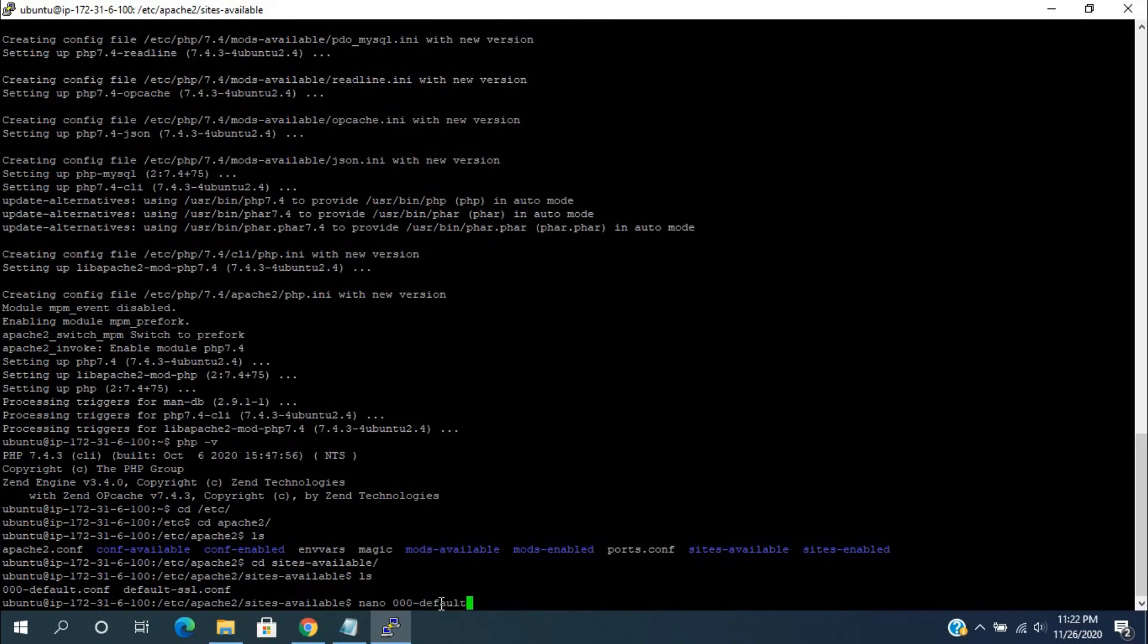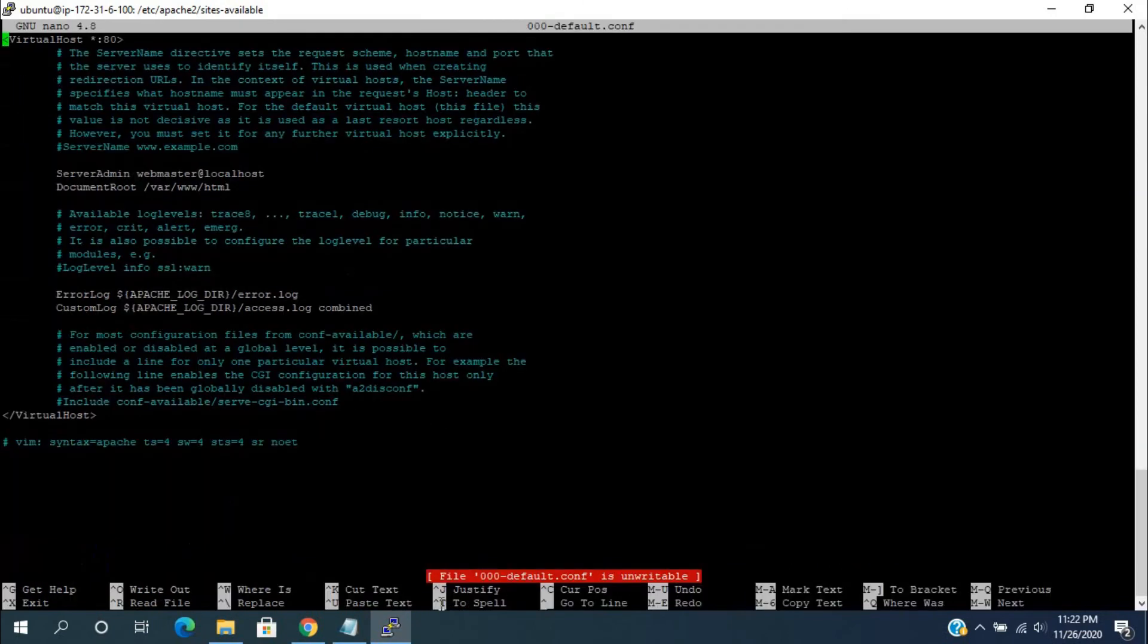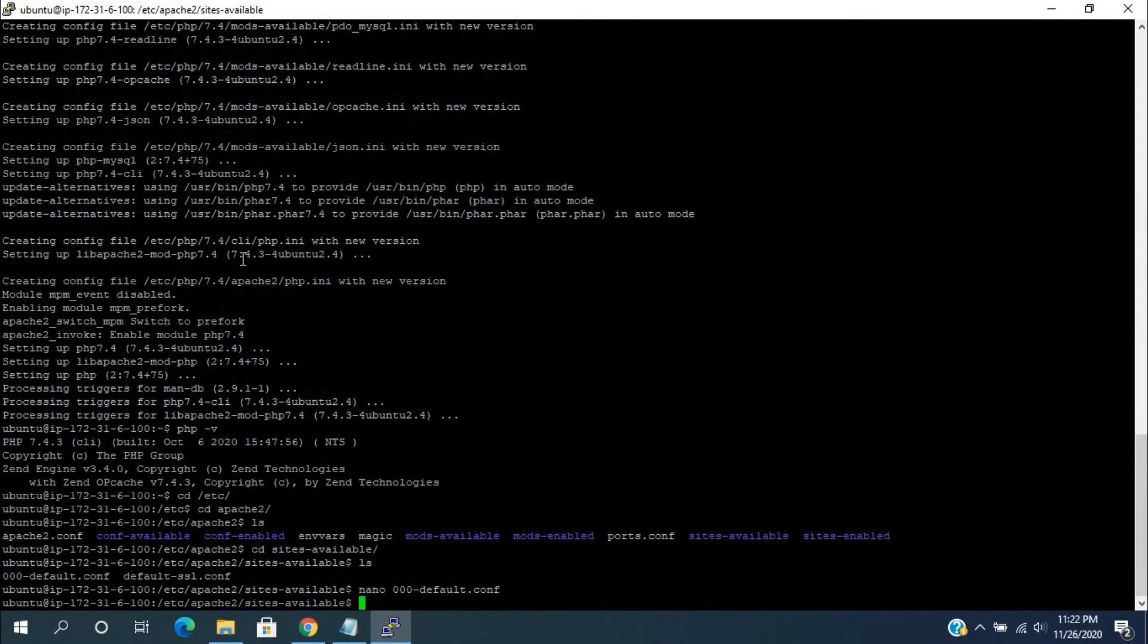use this command: nano 000-default.conf. Here, we can see the web server directory path. Press Ctrl+X to exit from the edit mode.